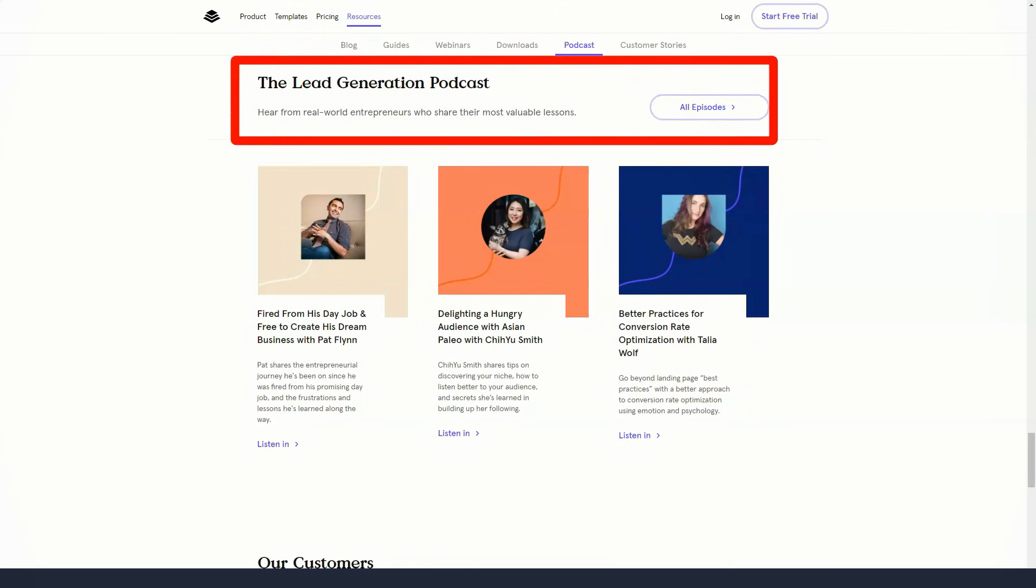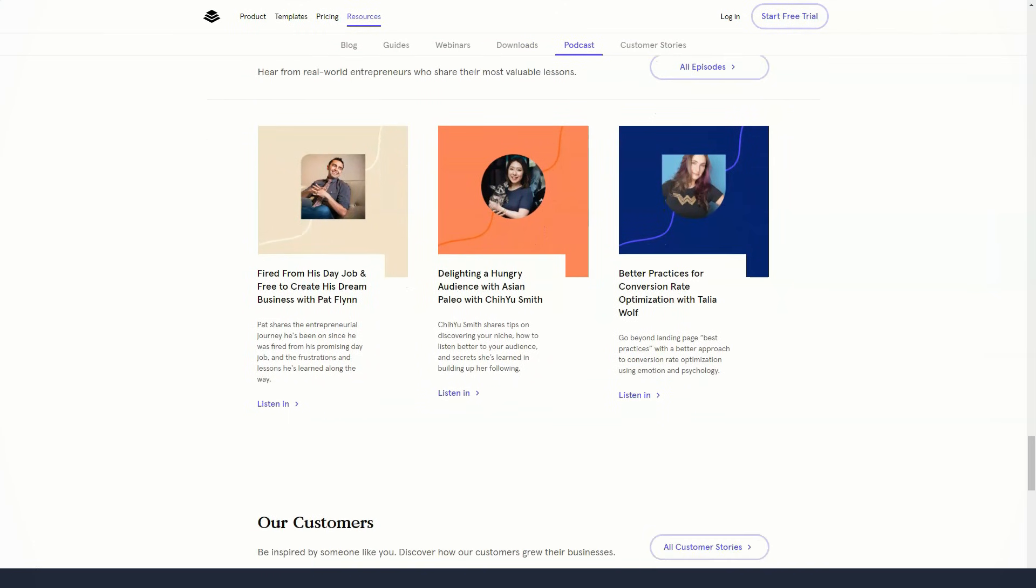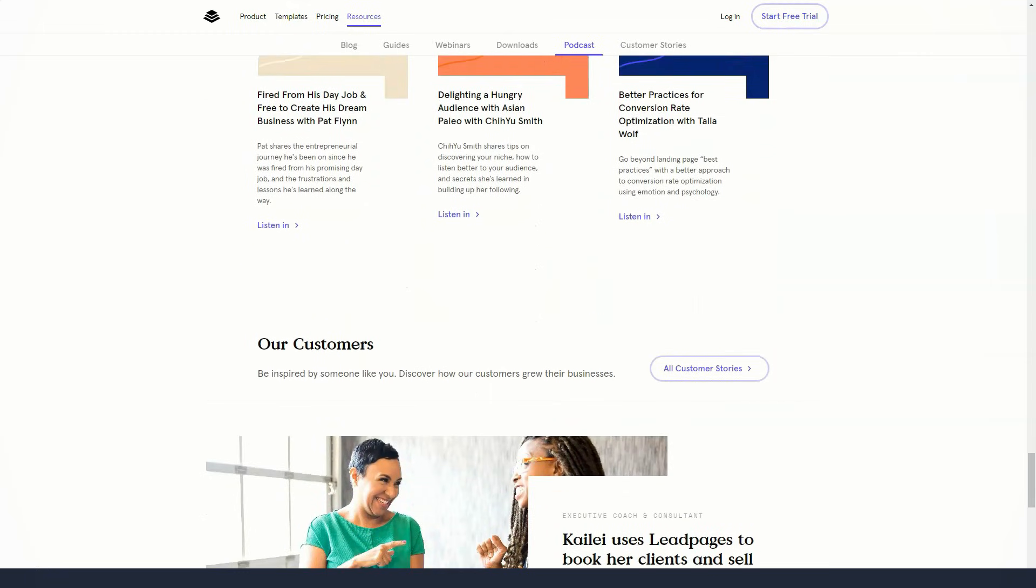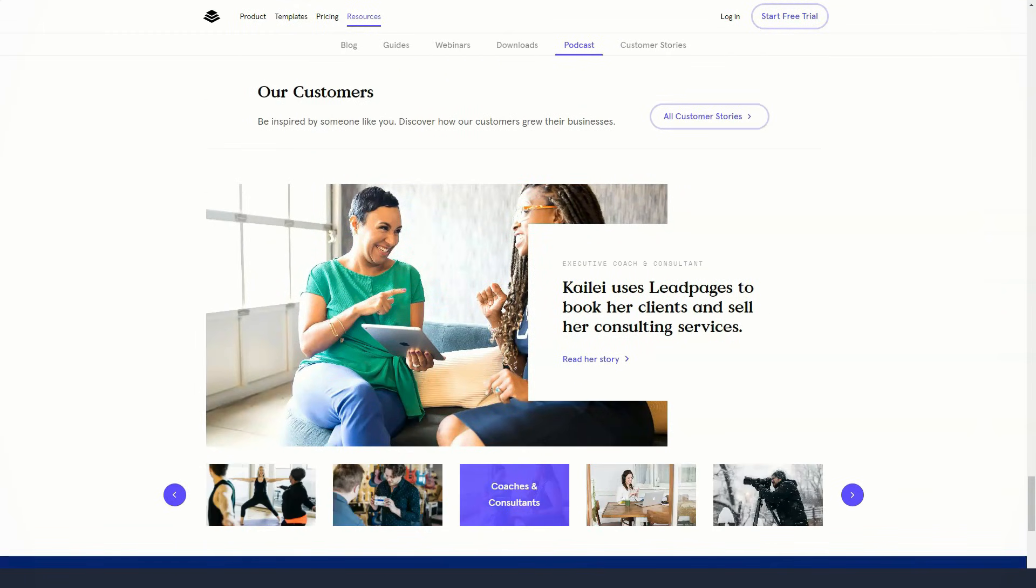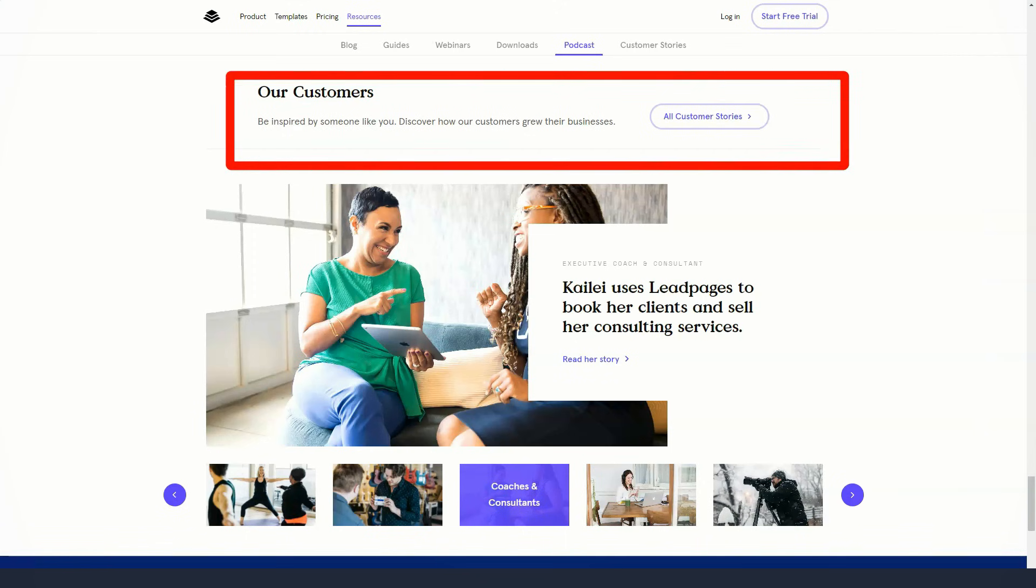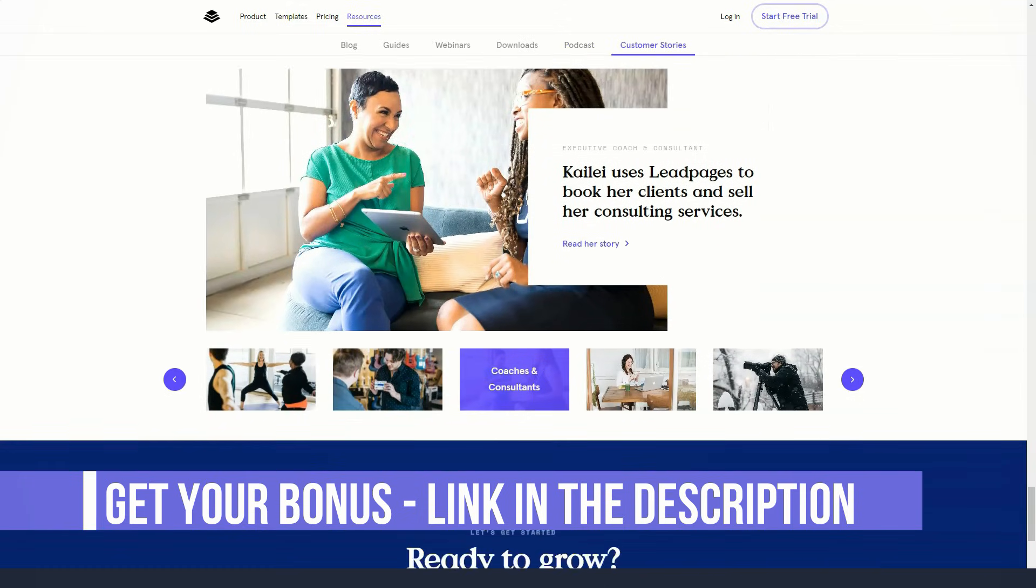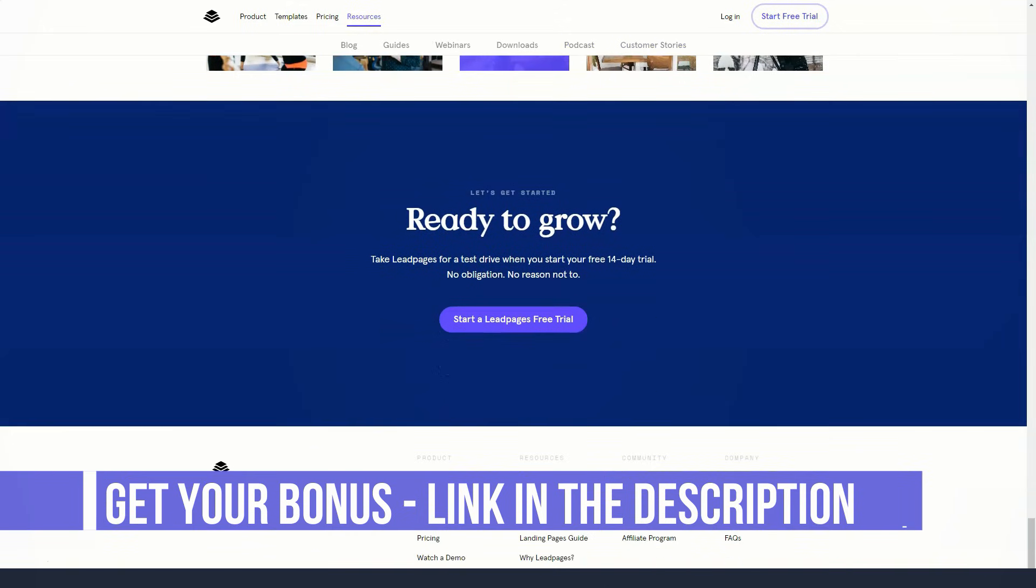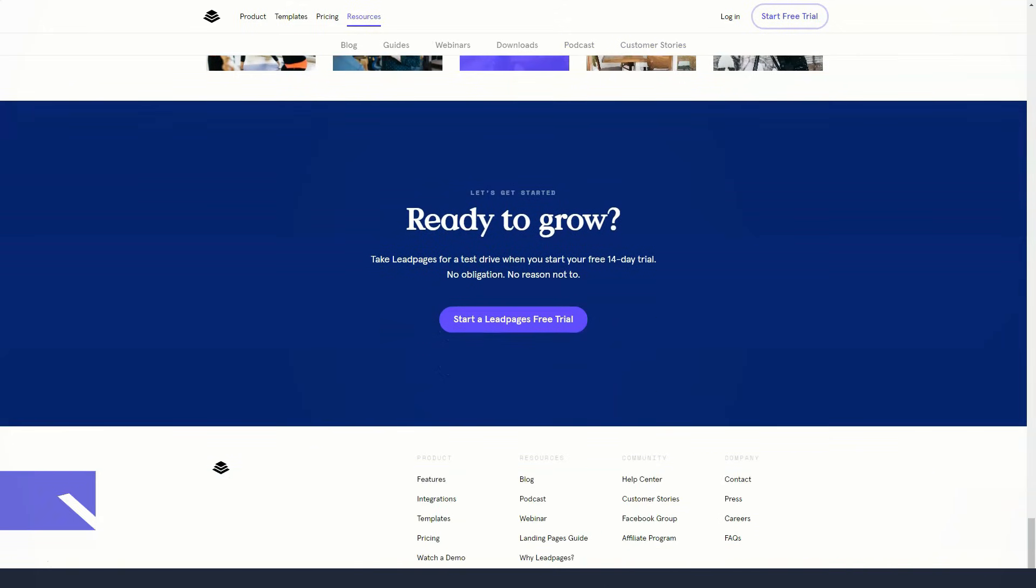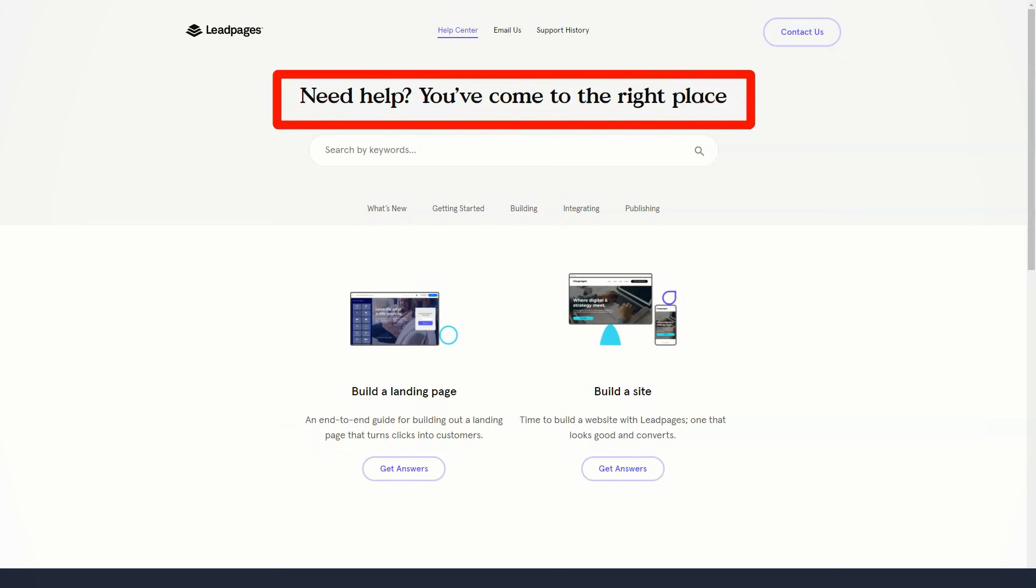When registering, you will need to choose one of the available pricing plans. Standard supports one site and costs $25 per month when billed annually or $37 per month when billed monthly. Pro supports three sites and costs $48 per month billed annually or $79 per month billed monthly. Advanced supports up to 50 sites and costs $199 per month when billed annually or $321 per month when billed monthly.